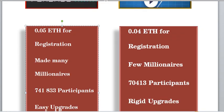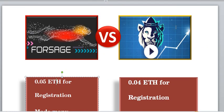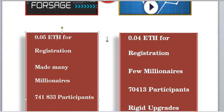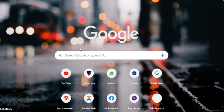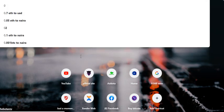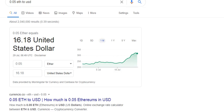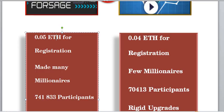So here I called it ForSage versus Lion's Share. The first thing we need to note about ForSage is that its registration cost is 0.05 Ethereum. Just in case you are curious what 0.05 Ethereum amounts to in dollars right now, you can check it out. It currently costs about $16 to register. You have to calculate the transaction charges as well, so you'll be needing about $25 to $30 to register.